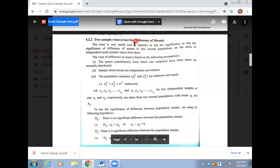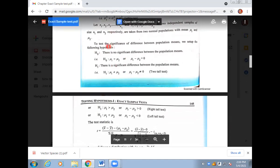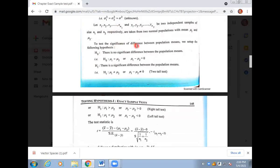The t-test is a very useful tool to test the significance of the difference of means of two normal populations. If I have two populations and I want to check if there is no difference in means, I will apply the t-test. The assumptions are: parent populations from which we have two samples need to be normally distributed, sample observations independent or random, and population variances unknown — sigma one squared, sigma two squared.